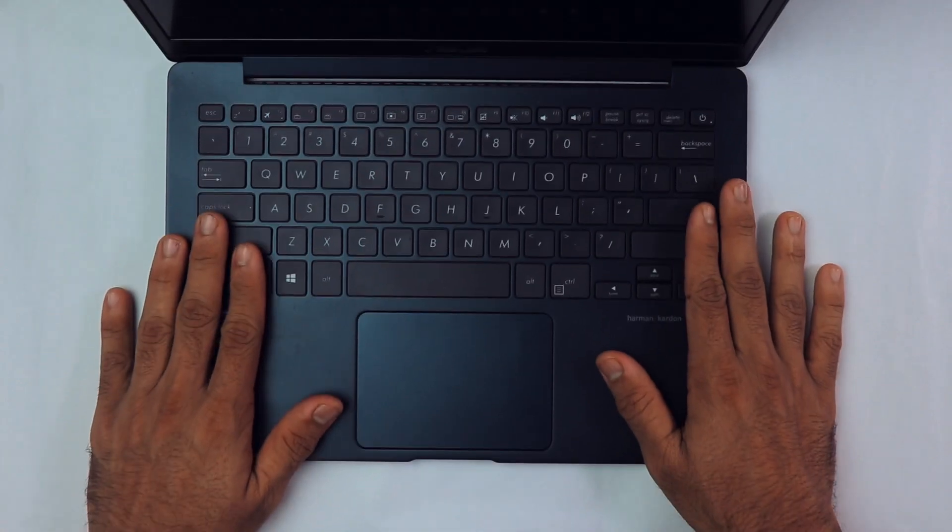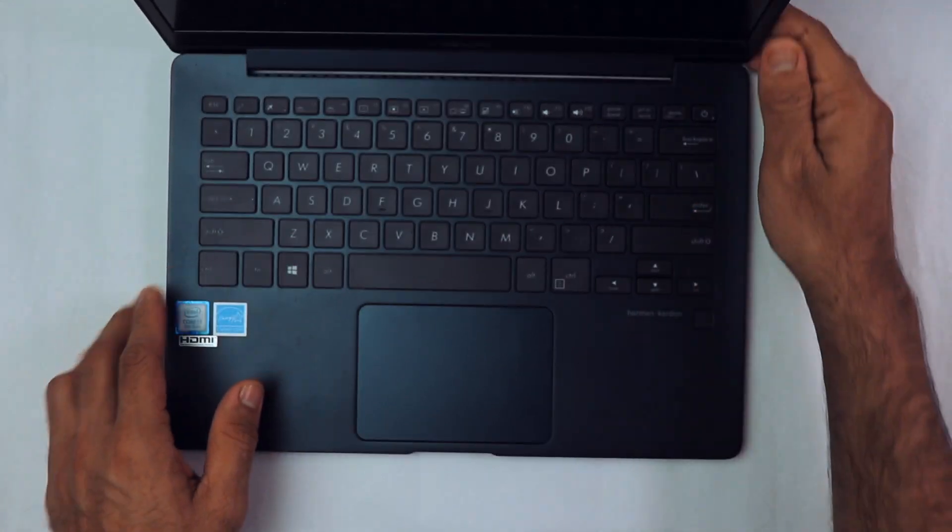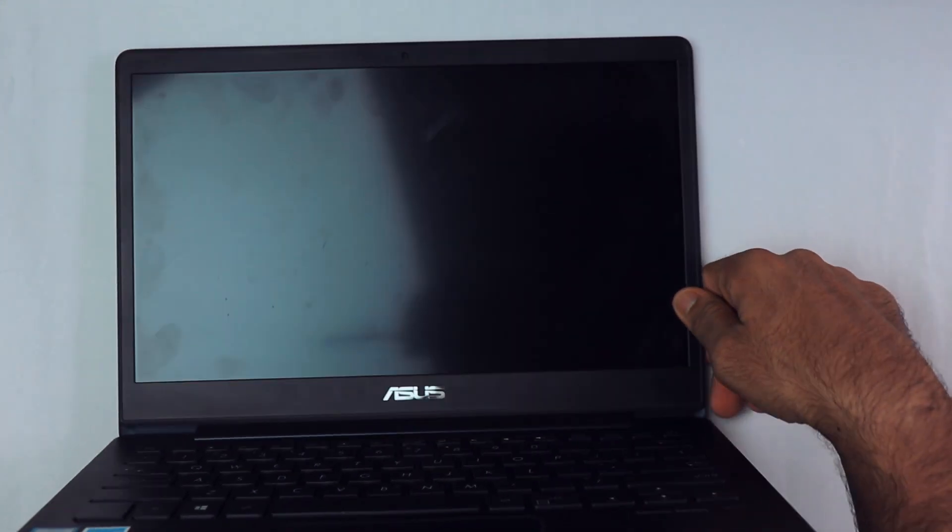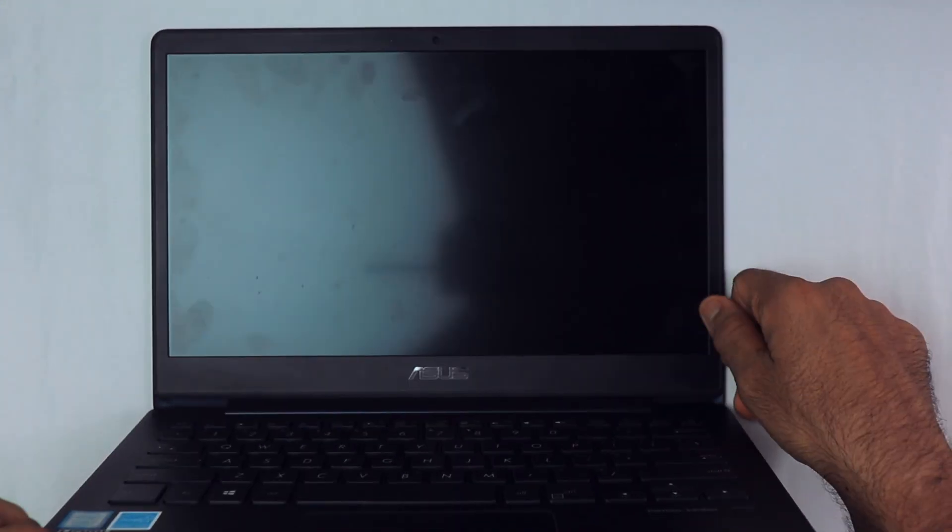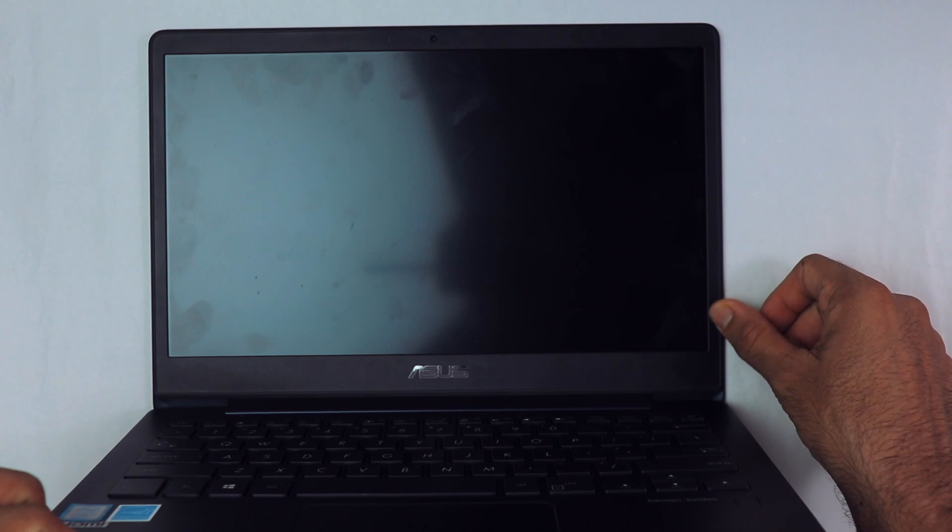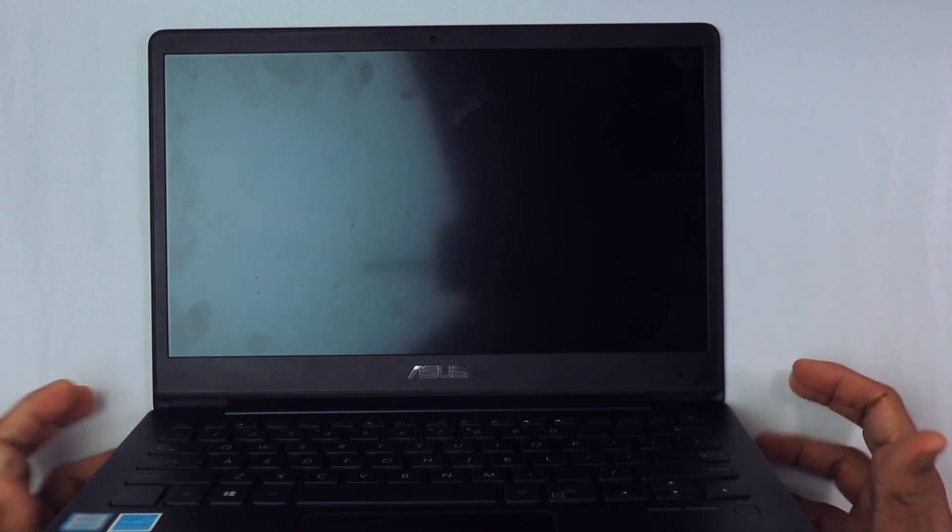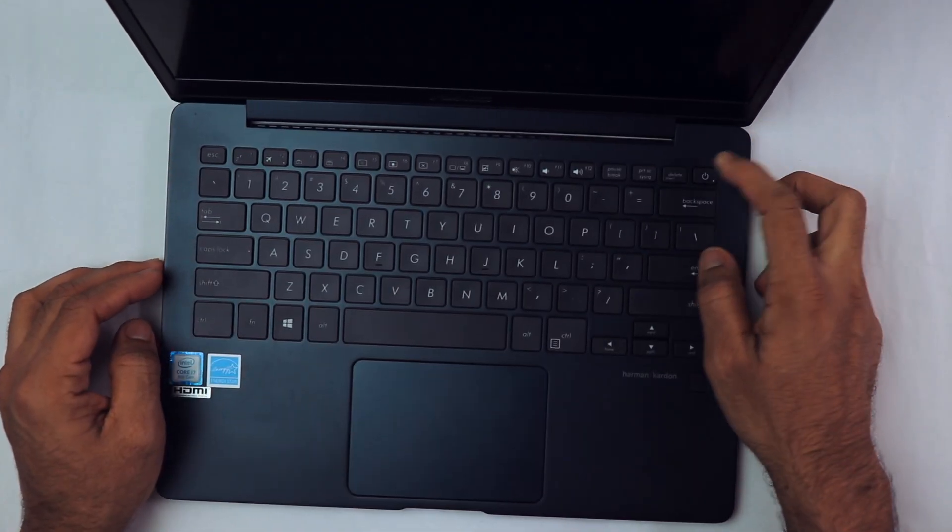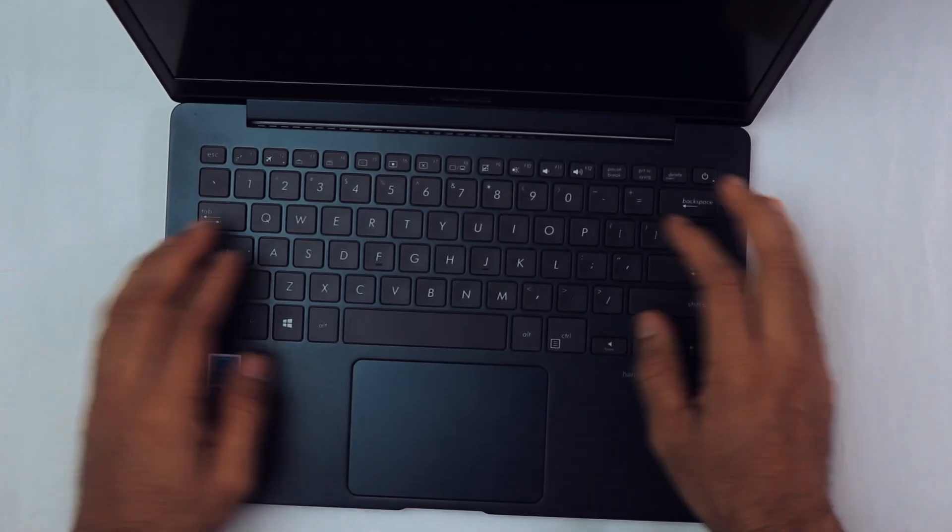As you can see, this is how it looks from the inside. This is how the display looks, and the bezels are quite thin. I'm impressed with the bezels. Let's turn this laptop on.